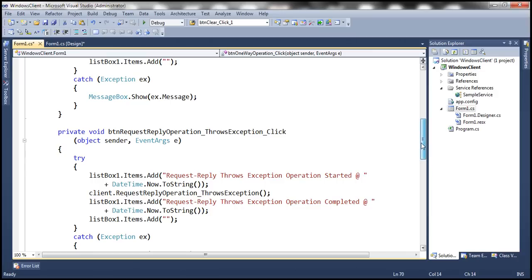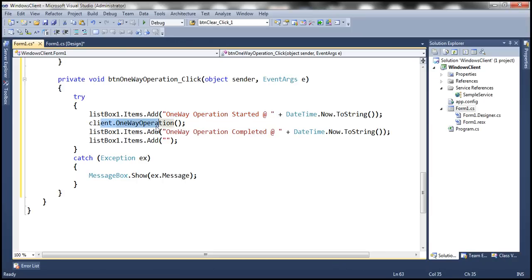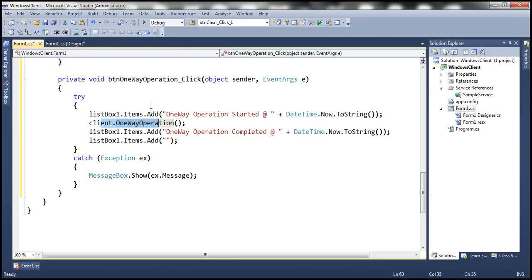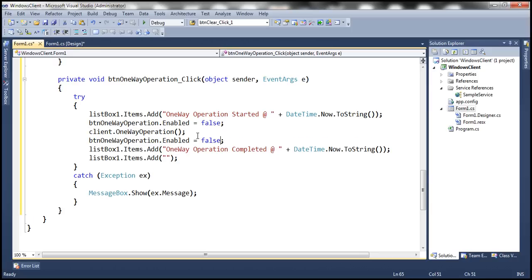So what are we doing here? We are adding a string saying 'one-way operation started' along with the date and time to the list box. Then we invoke the one-way operation, and then we append 'one-way operation completed' to the list box, followed by an empty string. Additionally, just before we invoke the one-way operation, we disable the button — button one-way operation dot enabled equals false — and then immediately re-enable it.